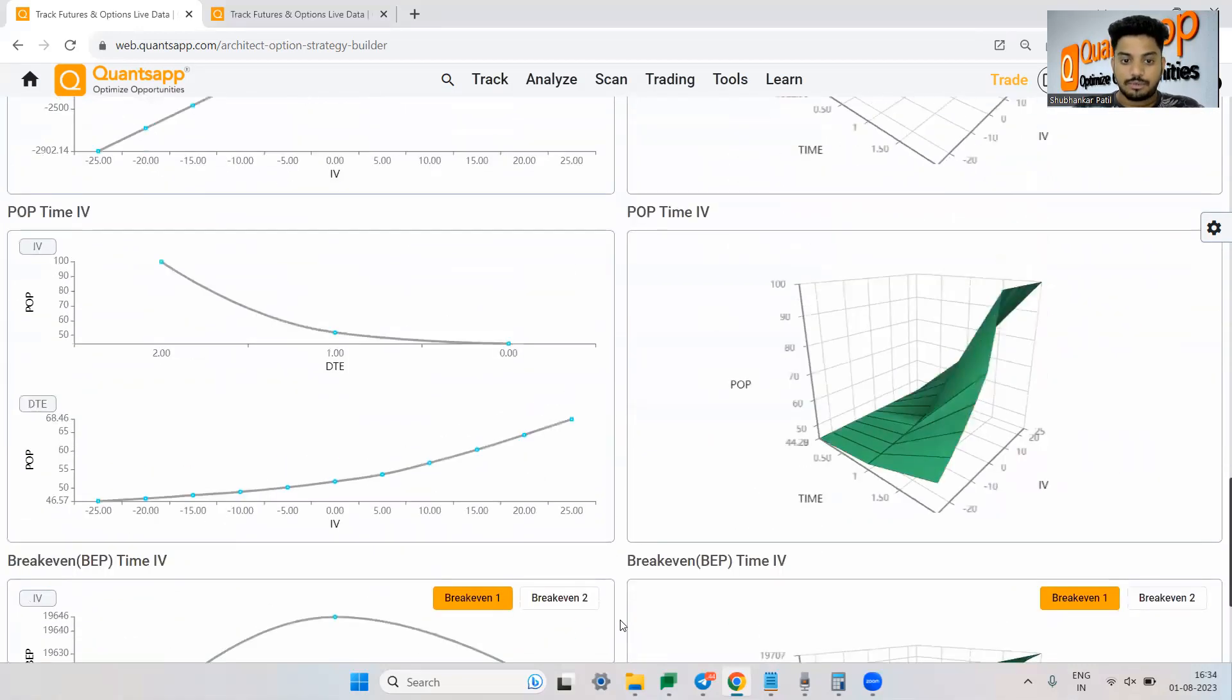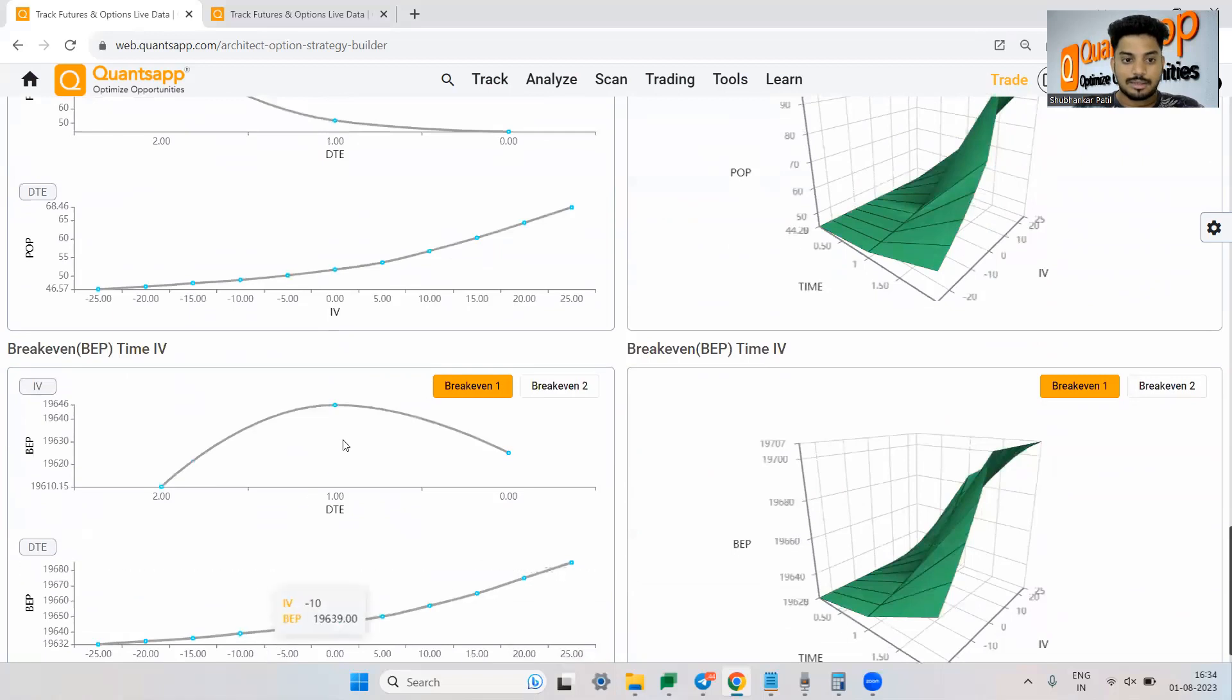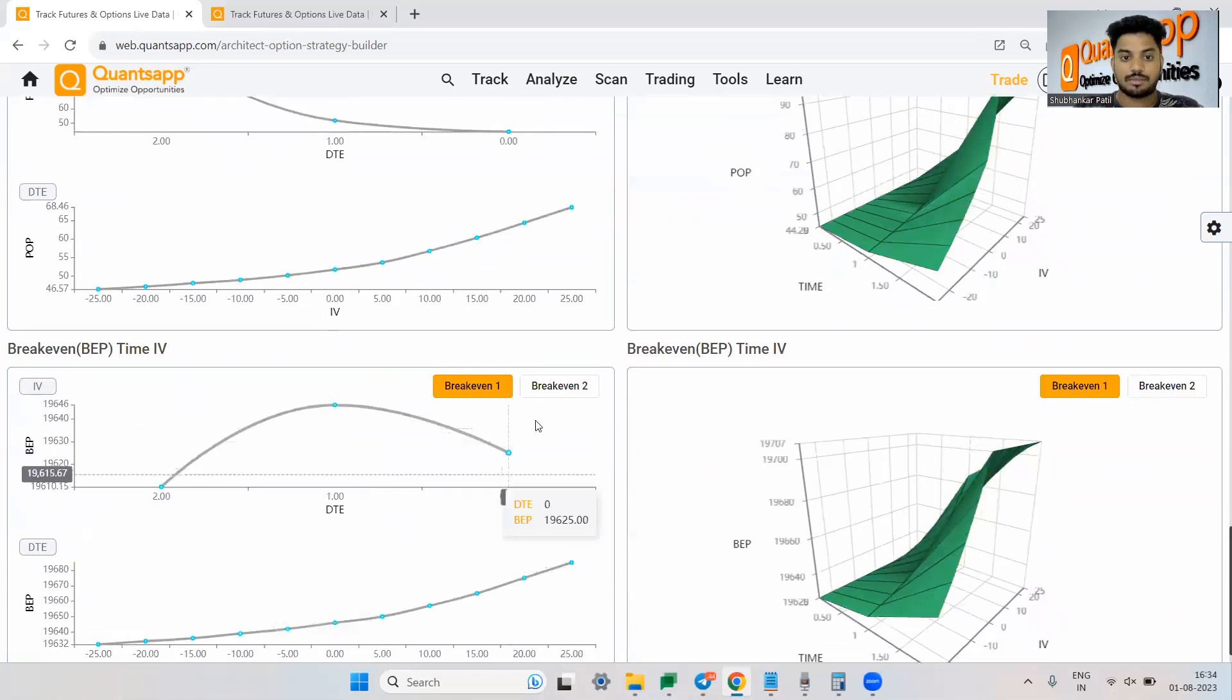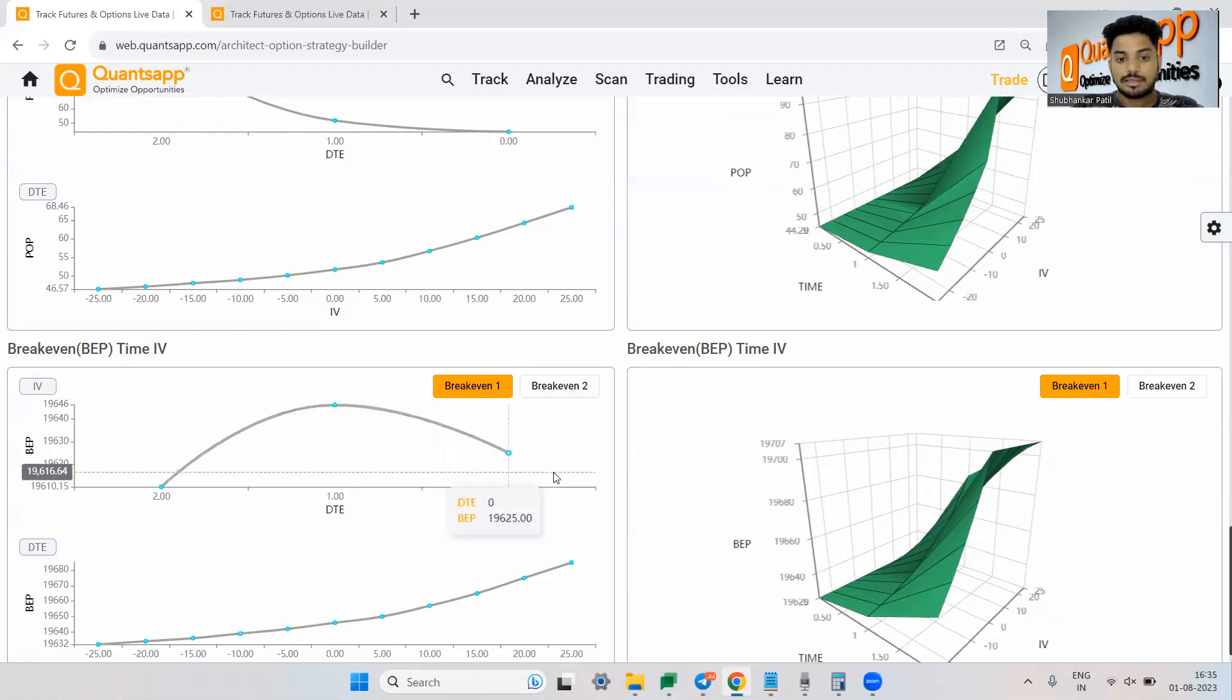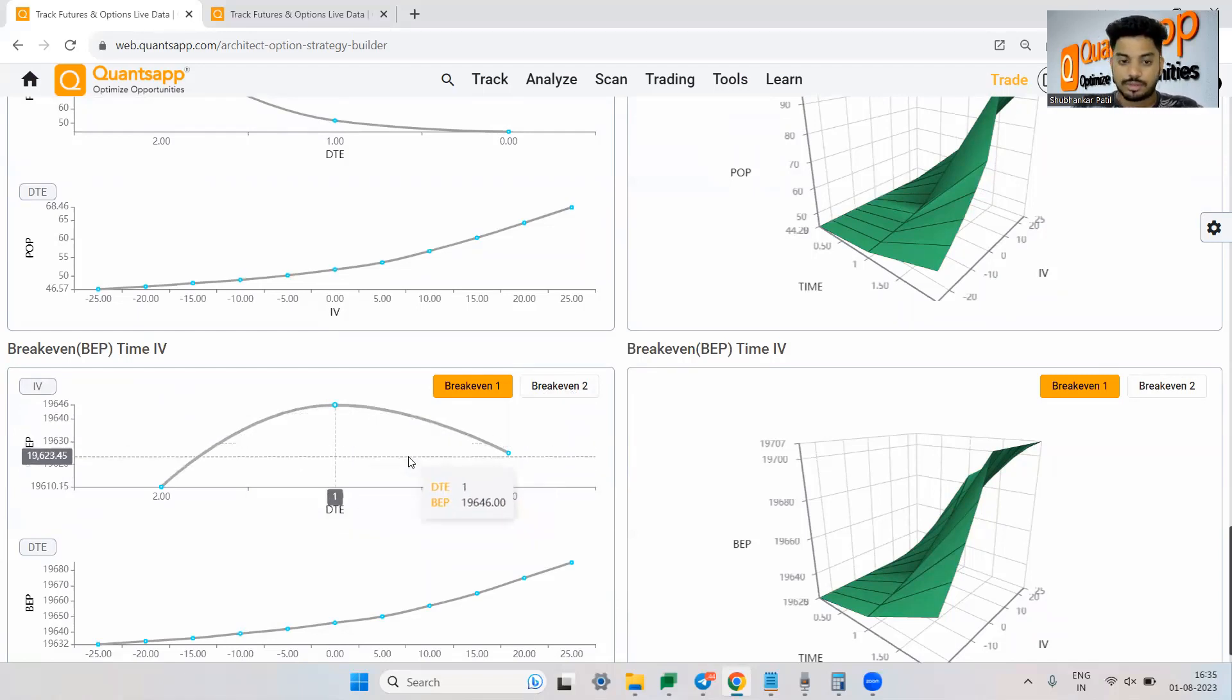So you can come in architect create your strategies and analyze them. Apart from that you can do various analysis just as break-even analysis what would be and how basically your break-even will be moving considering days to expiry and all those things.